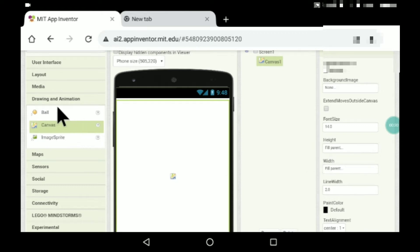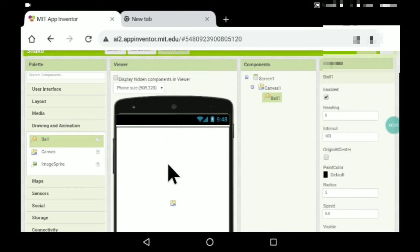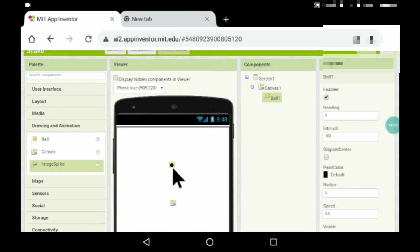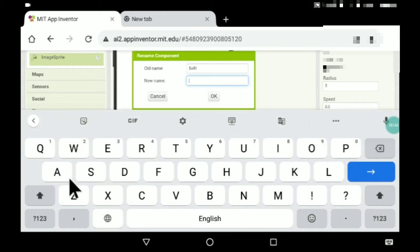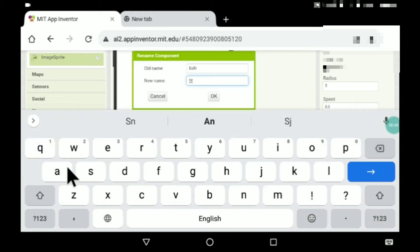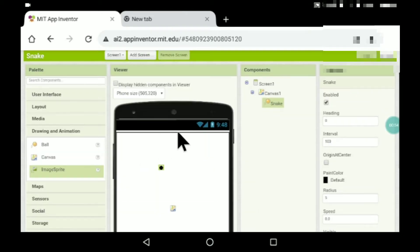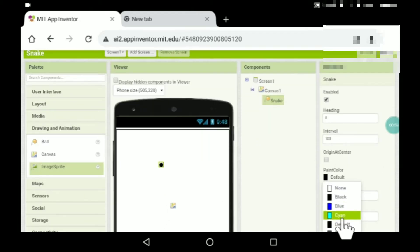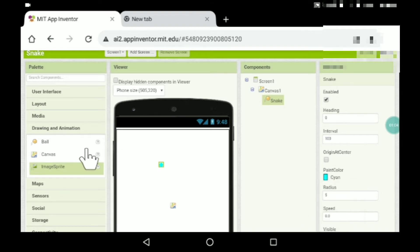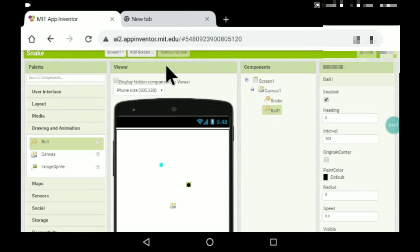There's a component called Ball. You can use an image sprite instead, but here I'll be using Ball. Rename it as 'snake' — this will be the snake ball. You can also change the color, so I'll keep the paint color as cyan. You need another ball — this will be our food ball.